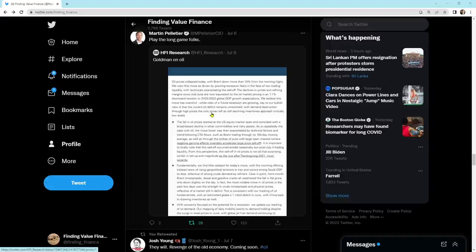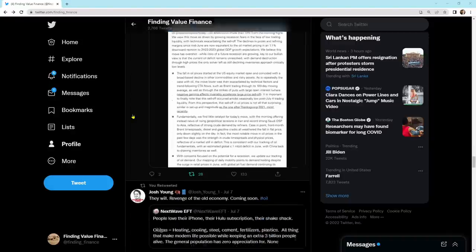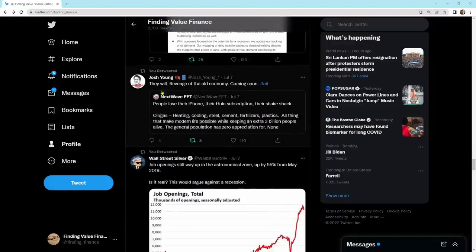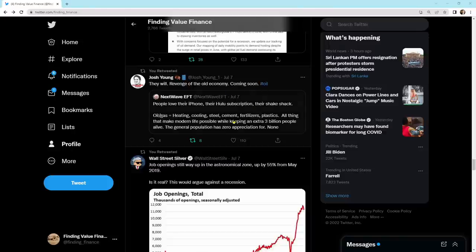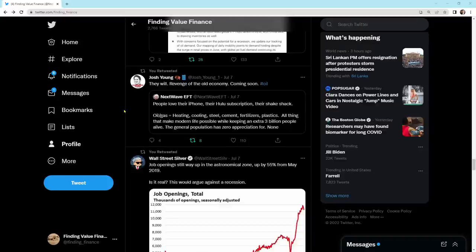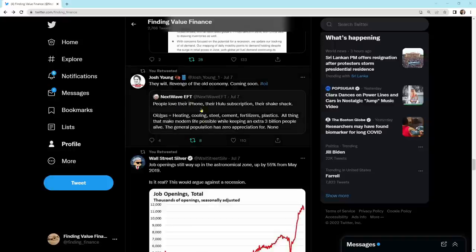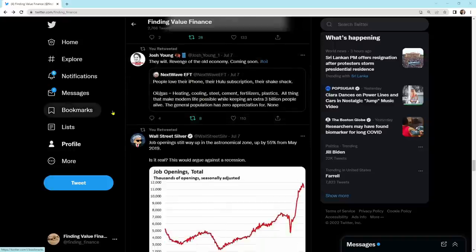I'm going long and staying long in oil, natural gas, and energy in general. I think that if the liquidity continues to come into the system from the housing market, that we are going to have an increasing interest rate environment, we're an inflationary boom, and that that pressure will remain in the system. It says, they will. Revenge of the old economy coming soon. And it's talking about oil. People love their iPhone, their Hulu subscription, their Shake Shack. Oil gas equals heating, cooling, steel, cement, fertilizers, plastics. All things that make modern life possible while keeping an extra 3 billion people alive. The general population has zero appreciation for. None. And guess what? That appreciation is going to be coming on back to energy.